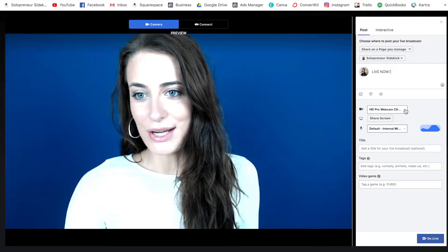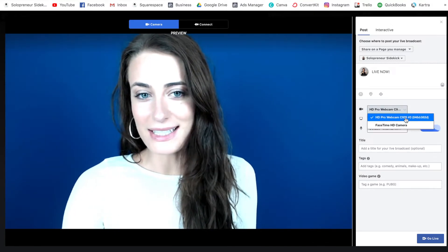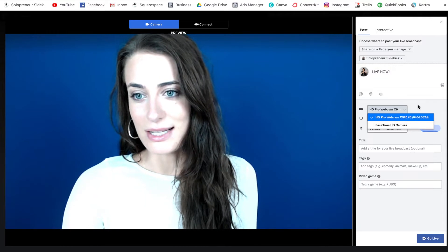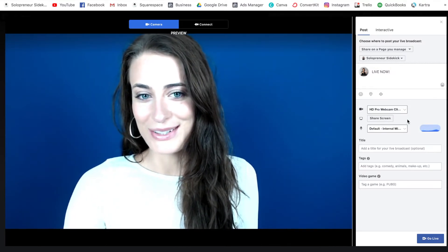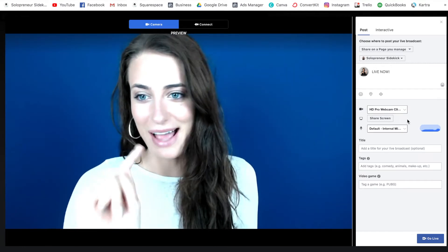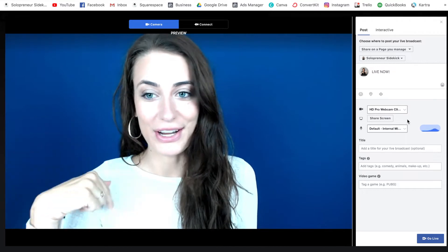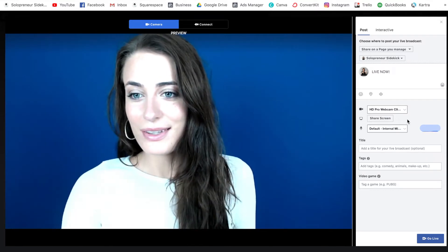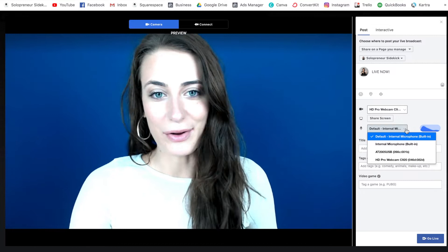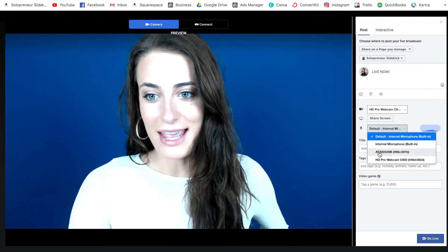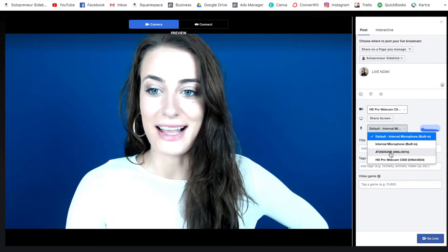Down here you can select your camera — I do have a webcam plugged in at the moment, so you can select it from there. You can also share your screen, but I'm just going to do this tutorial on this type of live. Let me know if you want to learn about sharing your screen down below. Here you can also select your microphone — I have the AT2005 USB mic, which I really like, so I could select that.